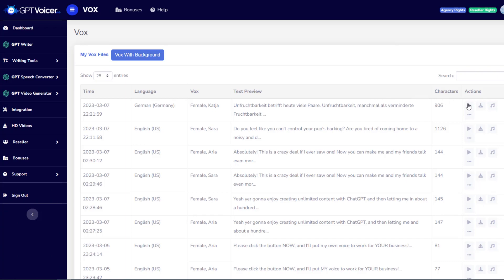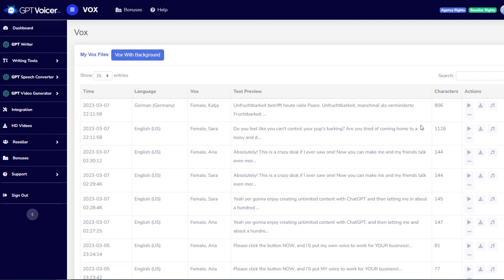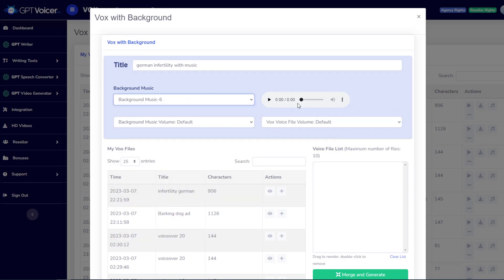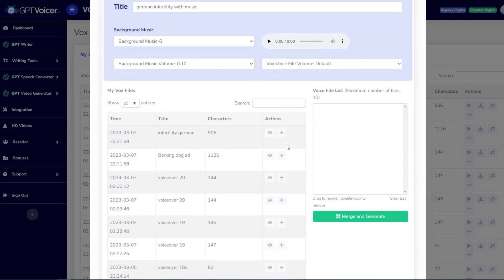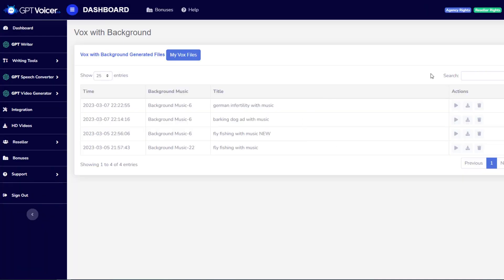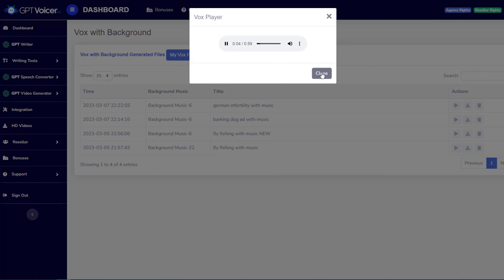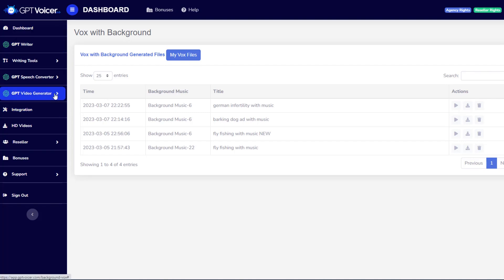And then I'm going to paste my text and generate the Vox. And let's see what she sounds like. Unfruchtbarkeit betrifft heute viele Paare. Unfruchtbarkeit, manchmal als verminderte Fruchtbarkeit bezeichnet, ist... Well, it sounds pretty good to me. Again, we can add some background music if we want to. Let's just go ahead and do it. German. Infertility with music. I'll just grab that same background track for now, since I know it sounds pretty good. Merge and generate. All right, let's give it a listen. Unfruchtbarkeit betrifft heute viele Paare. Unfruchtbarkeit, manchmal als verminderte Fruchtbarkeit... All right, sounds pretty good to me. You can then download that MP3 file and drop it into any video editing software like Camtasia or Adobe Premiere Pro or whatever it is that you use to generate videos. Or you may consider using the instant video generation options right within the GPT Voicer Dashboard if you acquire that upgrade.